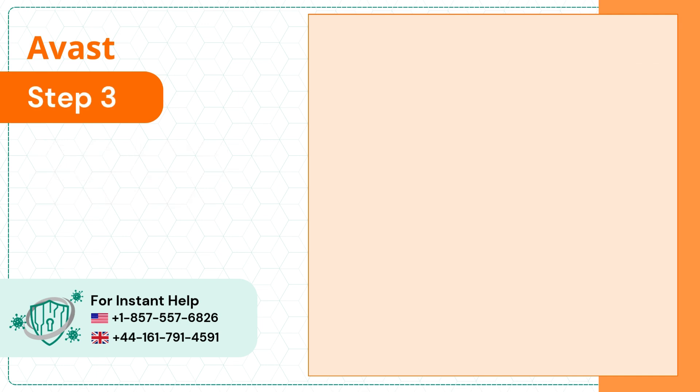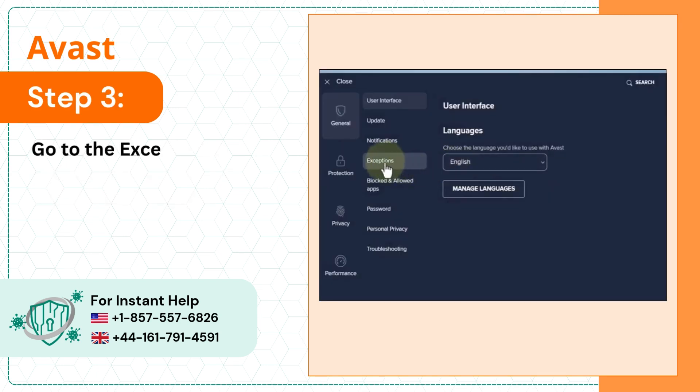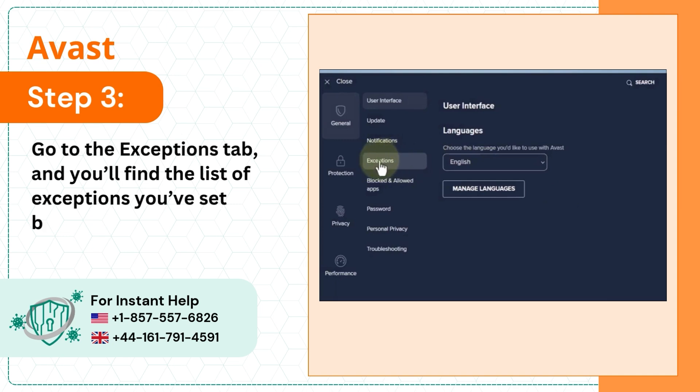Step 3, go to the exceptions tab and you'll find the list of exceptions you've set before.